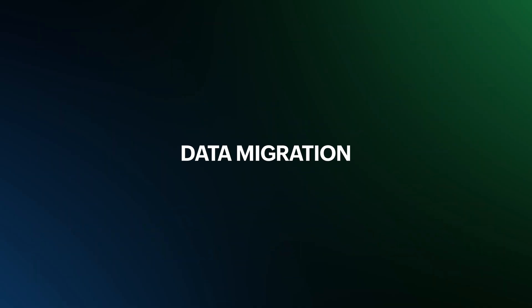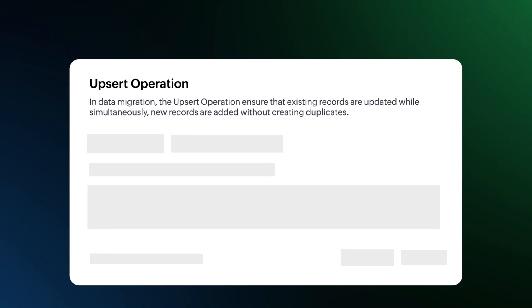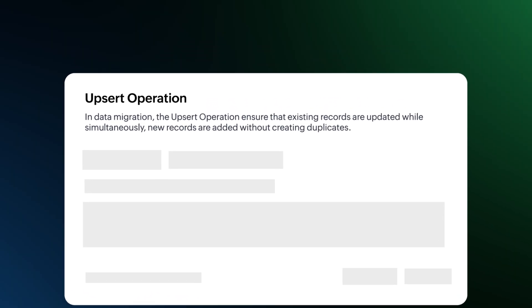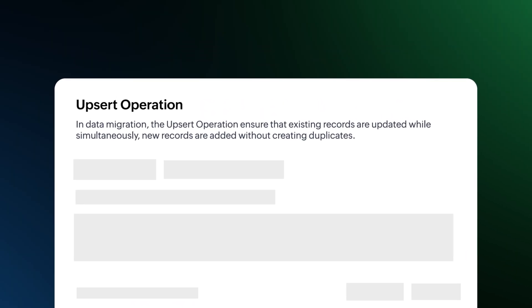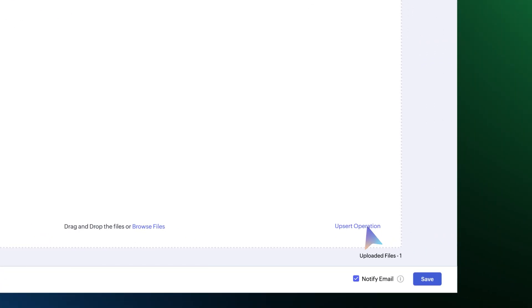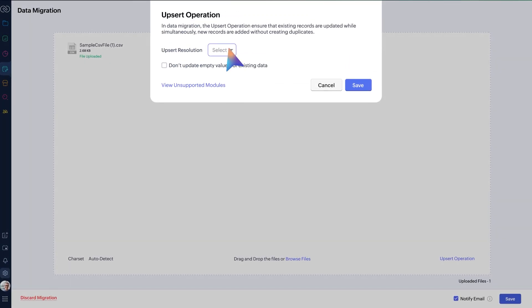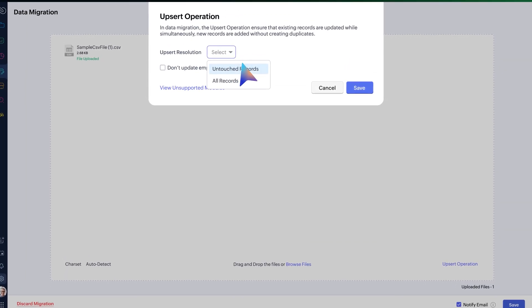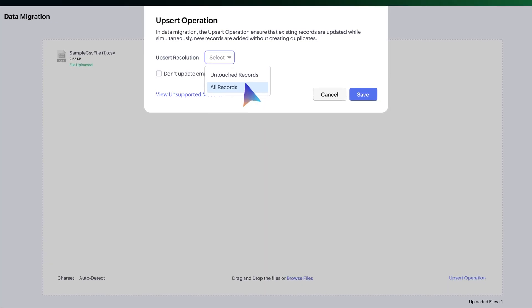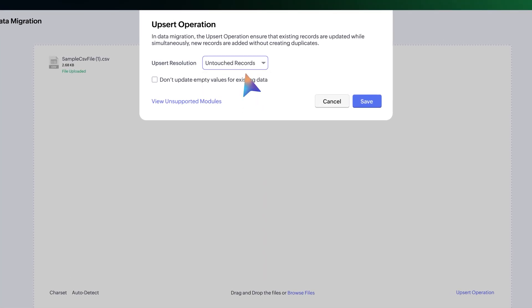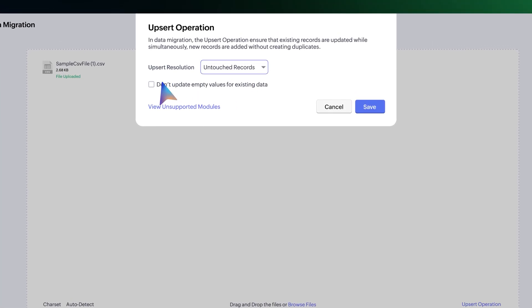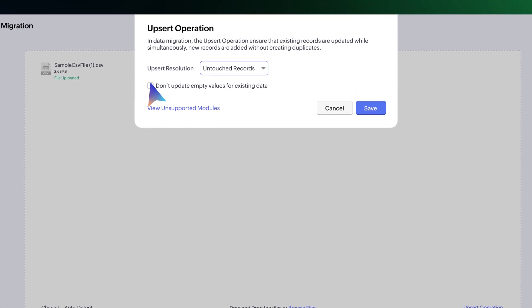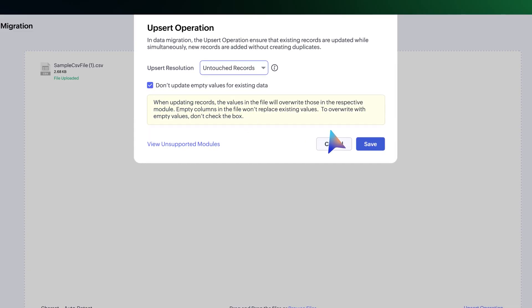The new upsert option in data migration can be used to update missing data without affecting the historical logs. During migration, click on upsert operation and choose either untouched records or all records based on your requirement. To keep empty fields as is, simply click the do not touch empty values for existing data option.